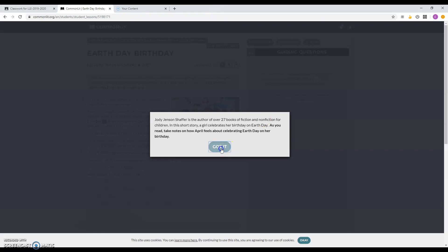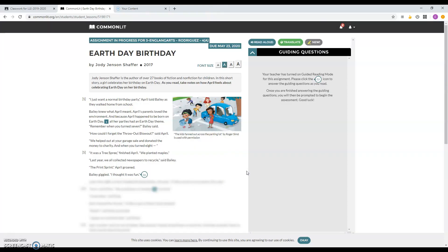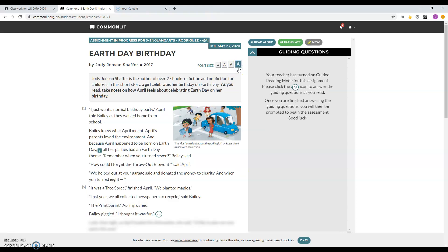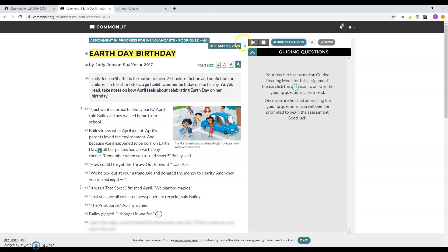And then you put Got It. You push Got It. Remember when you log on here, you can make it bigger. You can have the story read to you. You just push play. Earth Day Birthday by Jodi Jensen Schaffer, 2017.